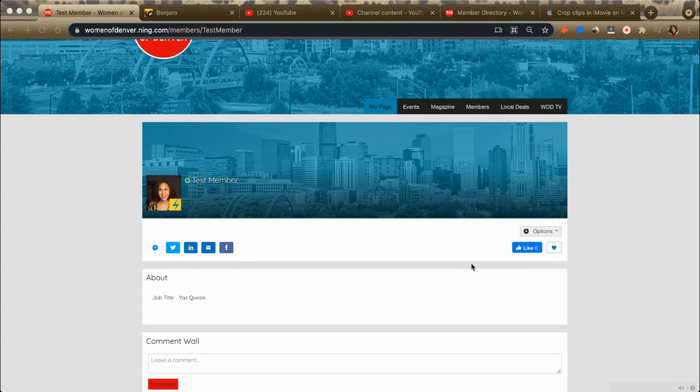Hey there! In this video, I will show you how to upload an event to the calendar.